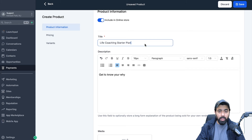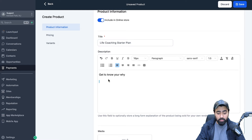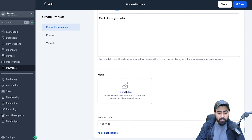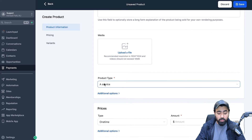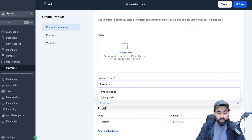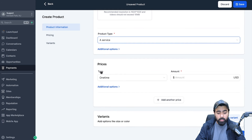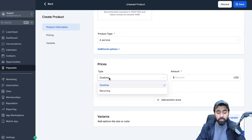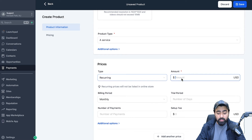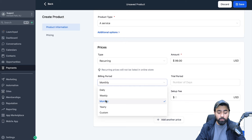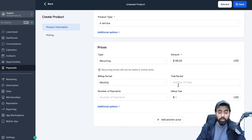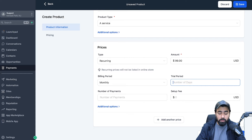I'm going to add the title: Life Coaching Starter Plan. In this example I'm using a life coaching program with three tiers. The first is the starter plan. You can add a description, customize it, add bullet points, and you can also add a media file to show the plan better. Then select the product type — since this is a coaching program, it's going to be a service. Under Prices, choose Recurring for subscription. I'll set the amount to $99 a month, with a monthly billing period. You can also change it to weekly, yearly, or custom, and optionally add a trial period.